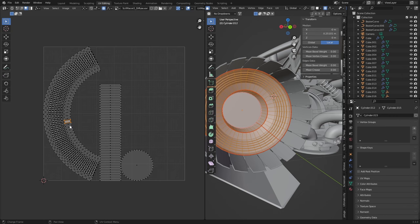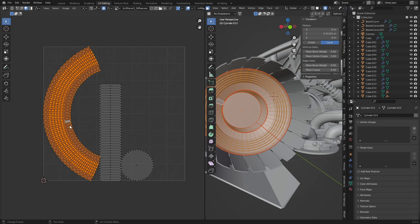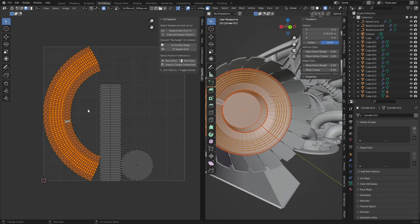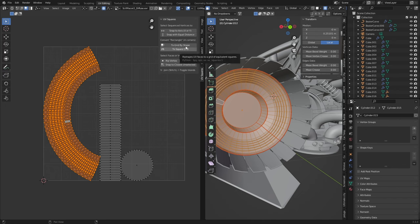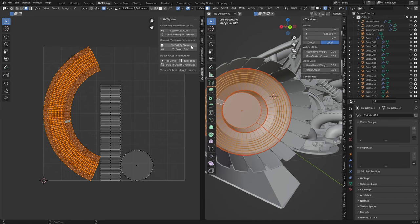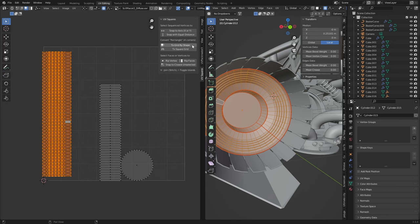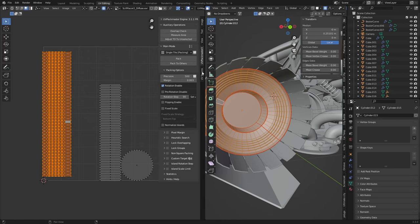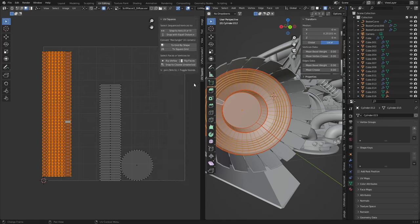However, if I go ahead, select that, Control L to select everything, U to bring up that side panel, we're going to use UV Squares. Now from here I'm going to go to Grid by Shape. We have now made this perfectly straight. So UV Pack Master 3, UV Squares probably will help you quite a bit with your UV mastery.